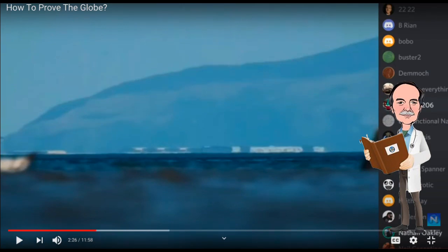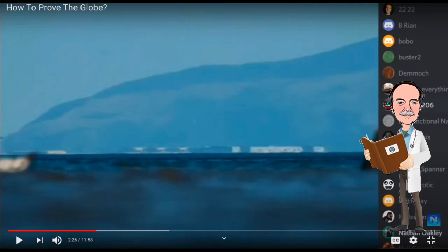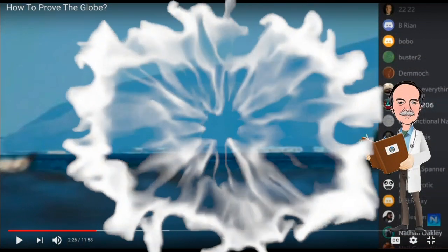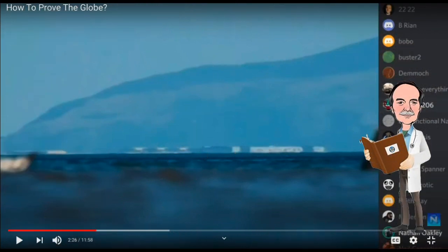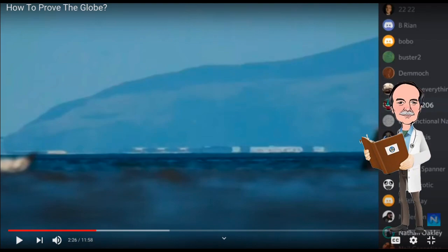Now we're getting into another technique Nathan likes to use: the word salad technique. He takes something perfectly understandable — if a glowing object in the sky moves away from you it gets smaller by the rules of perspective, and if it moves toward you it gets larger — and he doesn't want to argue against that because he cannot win that argument. So instead he tries to confound it with a word salad of terms: the apparent size of the 'not-sun,' which is not moving because we don't know where it is, and therefore we're only seeing the refracted image of the sun which can't be defined and should just be tossed out. Throw everything against the wall, see what sticks, see what your opponent stumbles over, then attack that weakness. It doesn't work on people that actually pay attention.